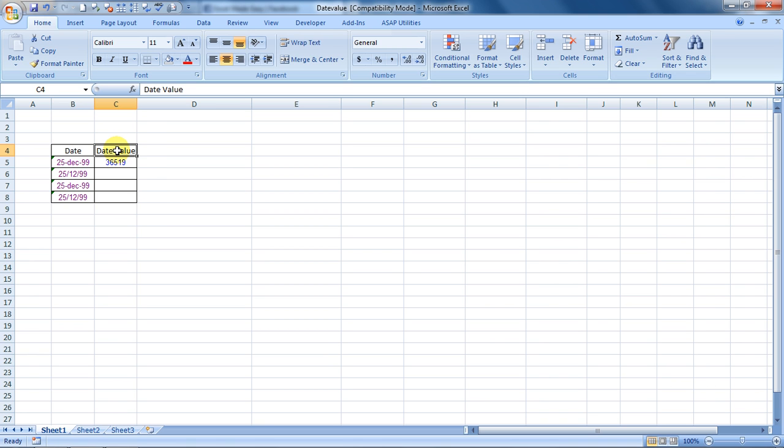What does DATEVALUE do? DATEVALUE actually converts dates written as text, like these, or numbers - dates written in text format - into numbers.